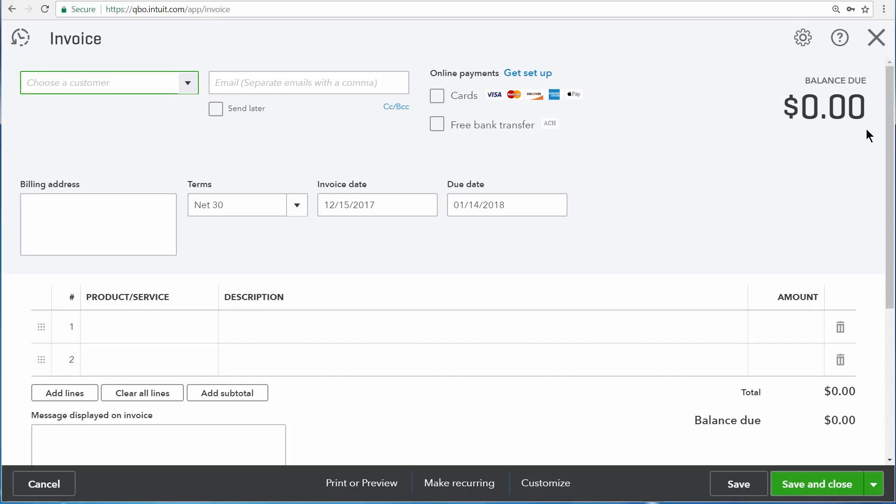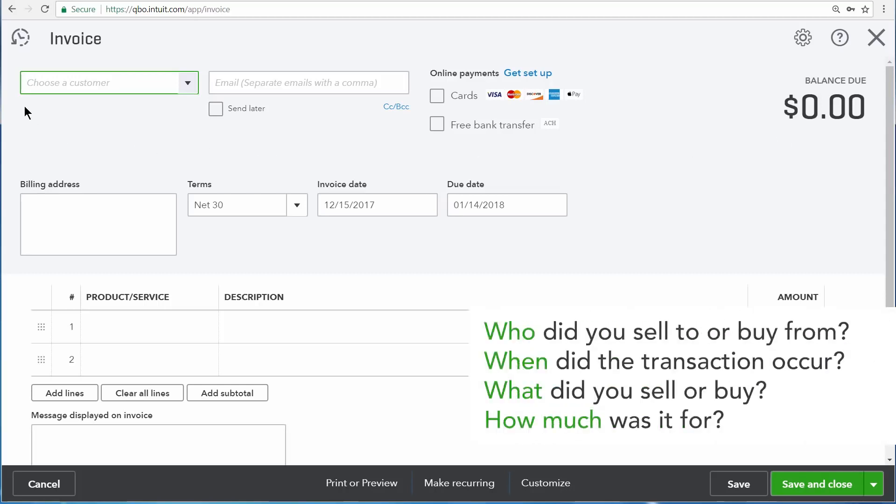So when you're looking at an invoice, you can see that it's divided up into four primary areas: the who of the transaction, the when of the transaction, the what of the transaction, and then finally, the how much.